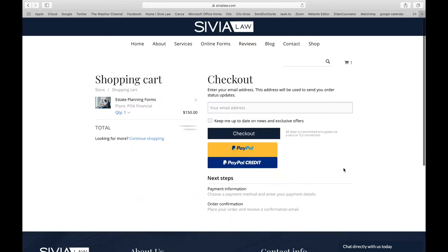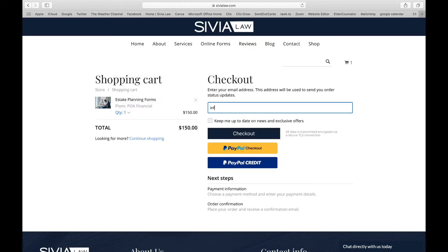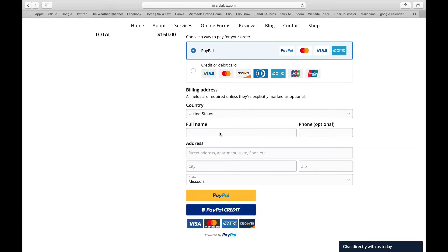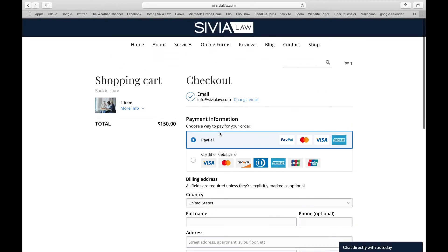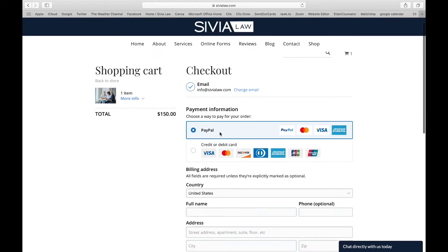Next you're going to want to enter your email address, and after you do that you're going to click 'Keep me up to date on news and exclusive offers,' then go ahead and hit checkout. Then you'll enter in all your payment information.